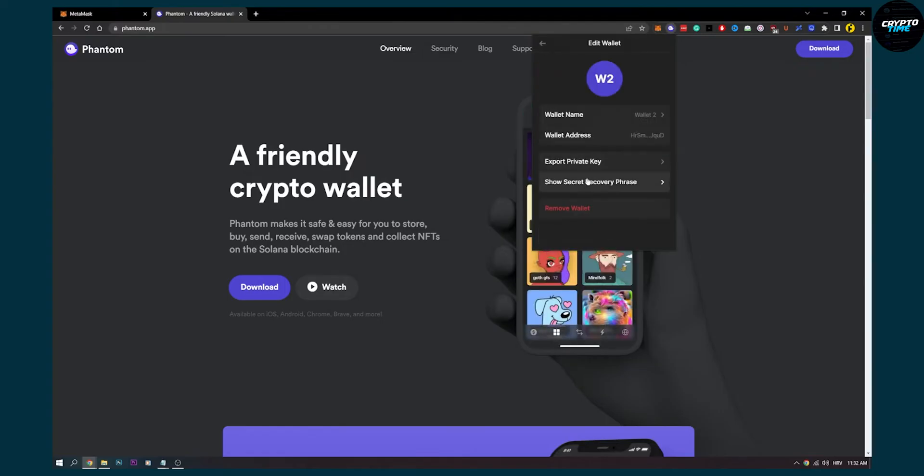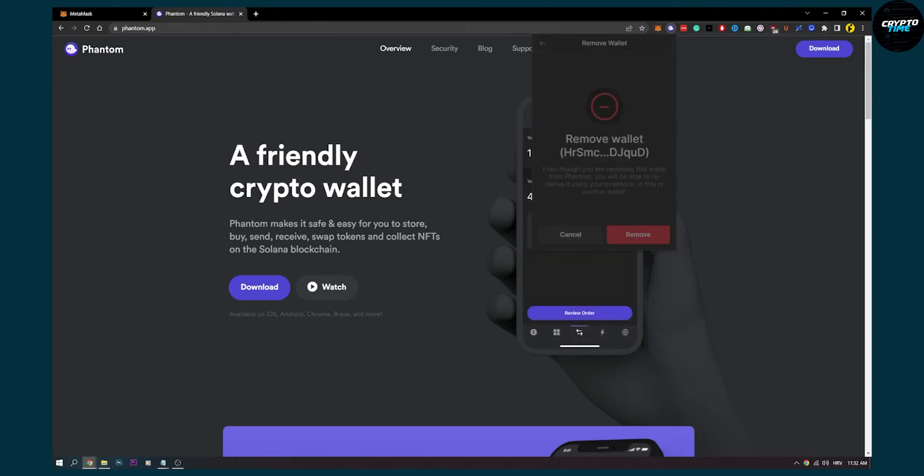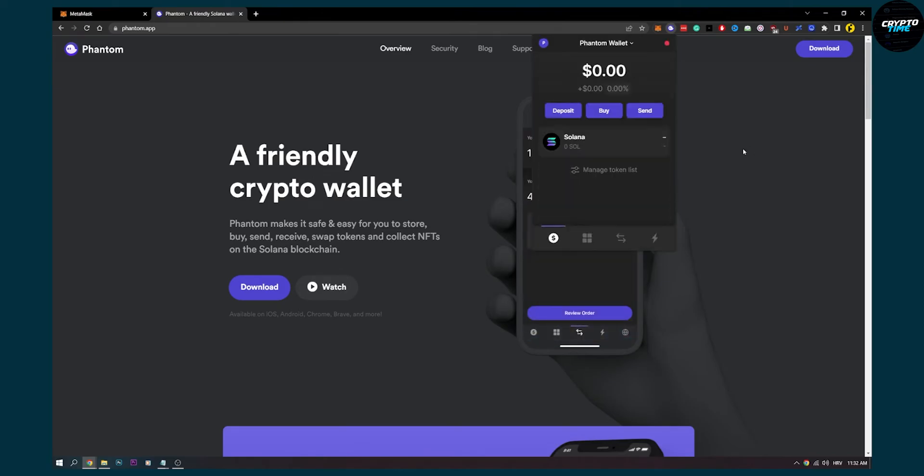And obviously do not share your private key with anyone, this is just for the tutorial purposes that I'm sharing it with you. And then yeah let's say you remove that wallet, you don't know how to import it back.